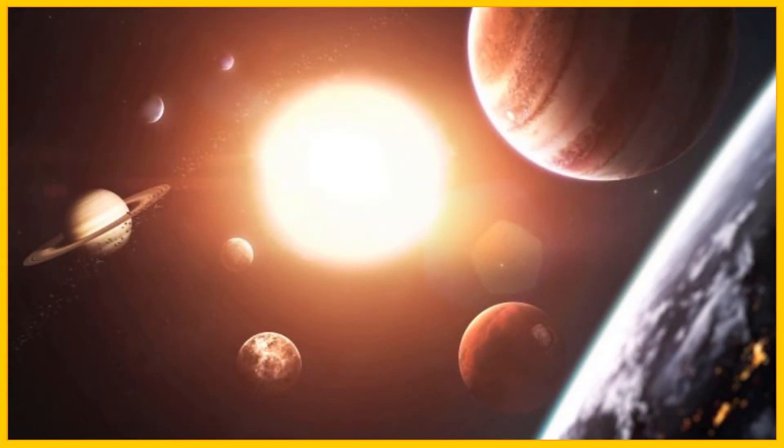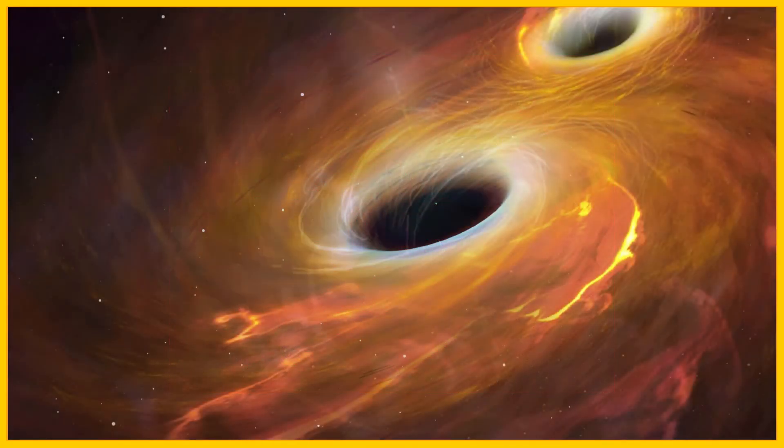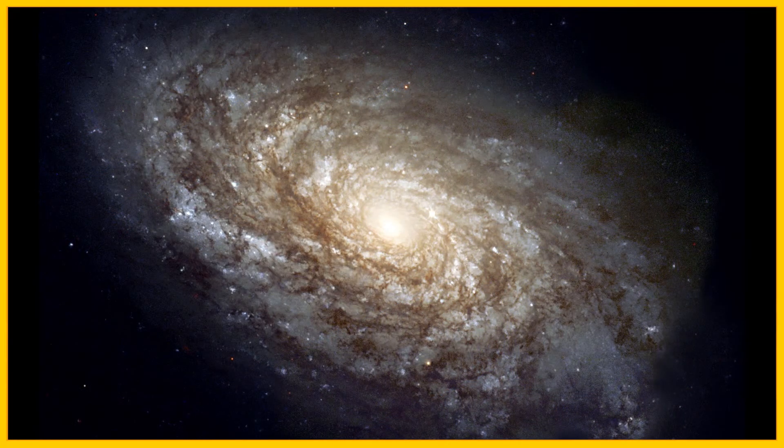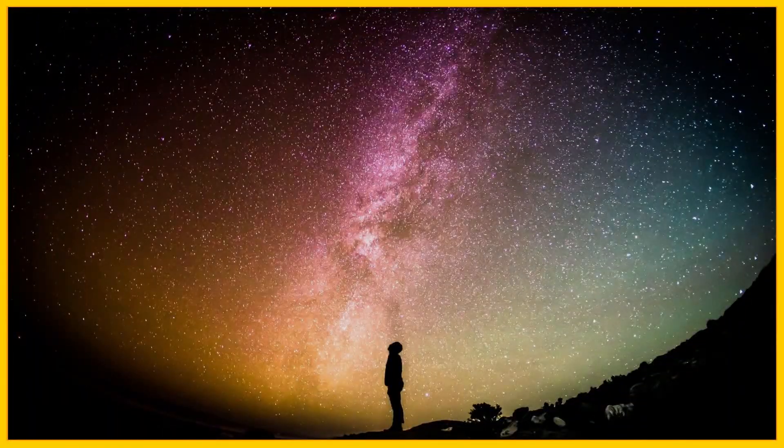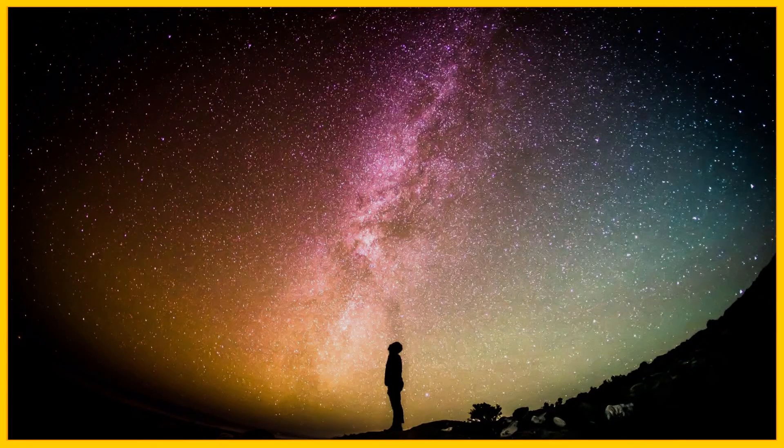Our universe is full of planets, red dwarfs, black holes, solar systems, galaxies, and something more. This massive universe holds massive secrets that we still don't know.